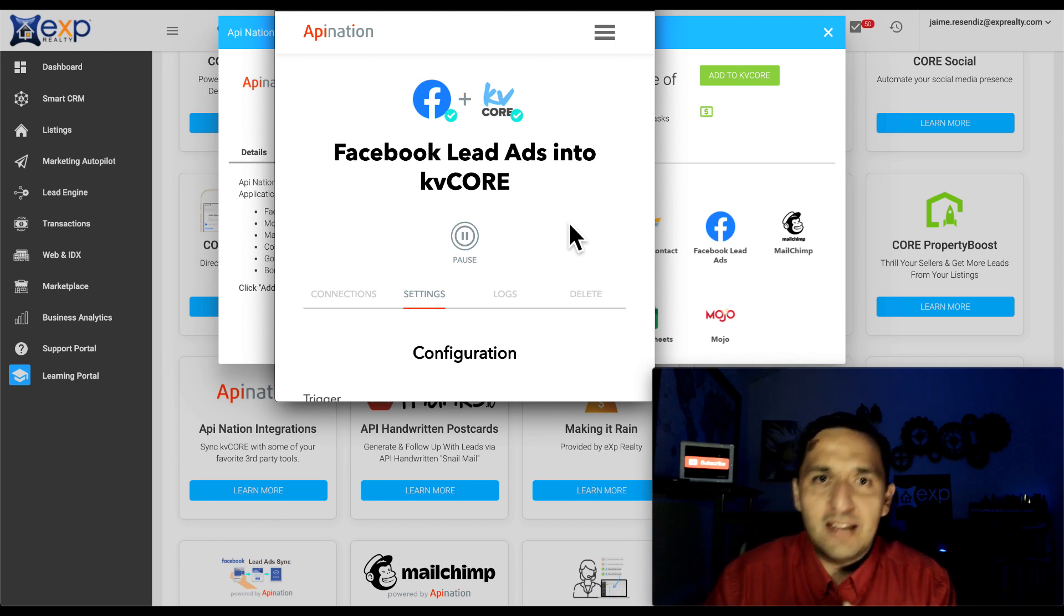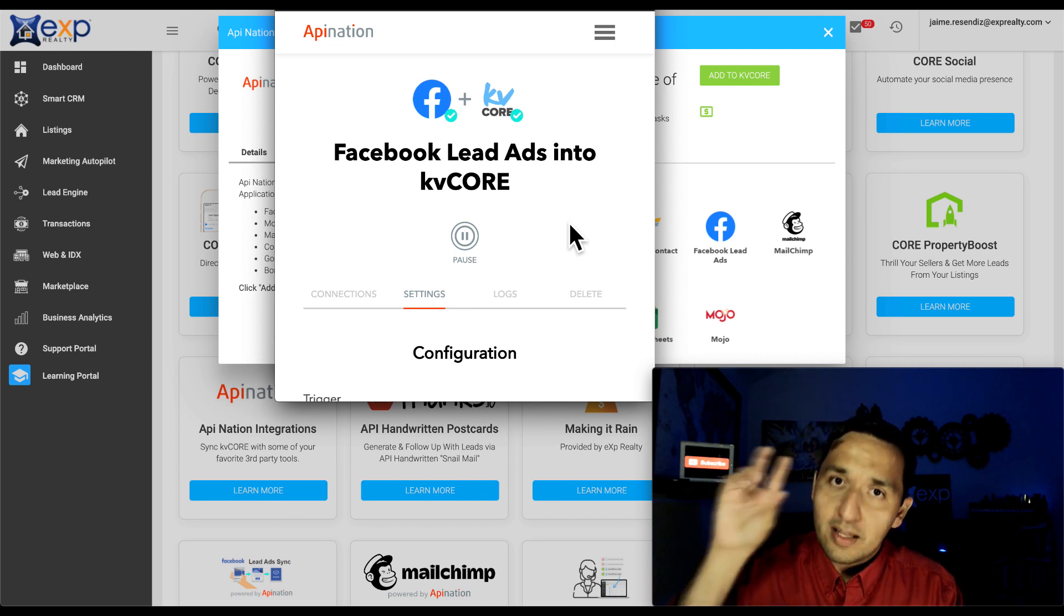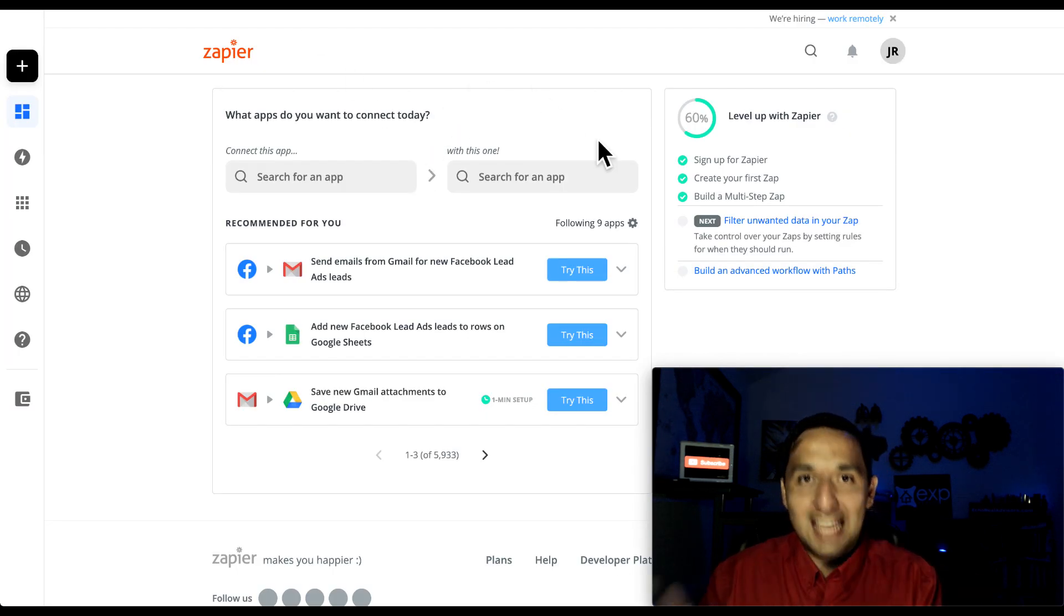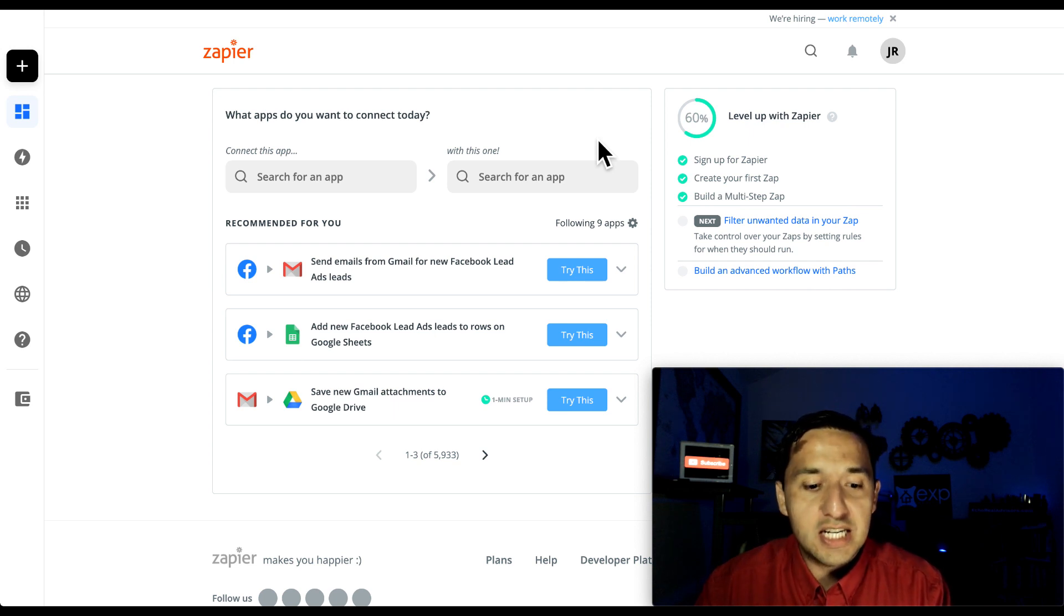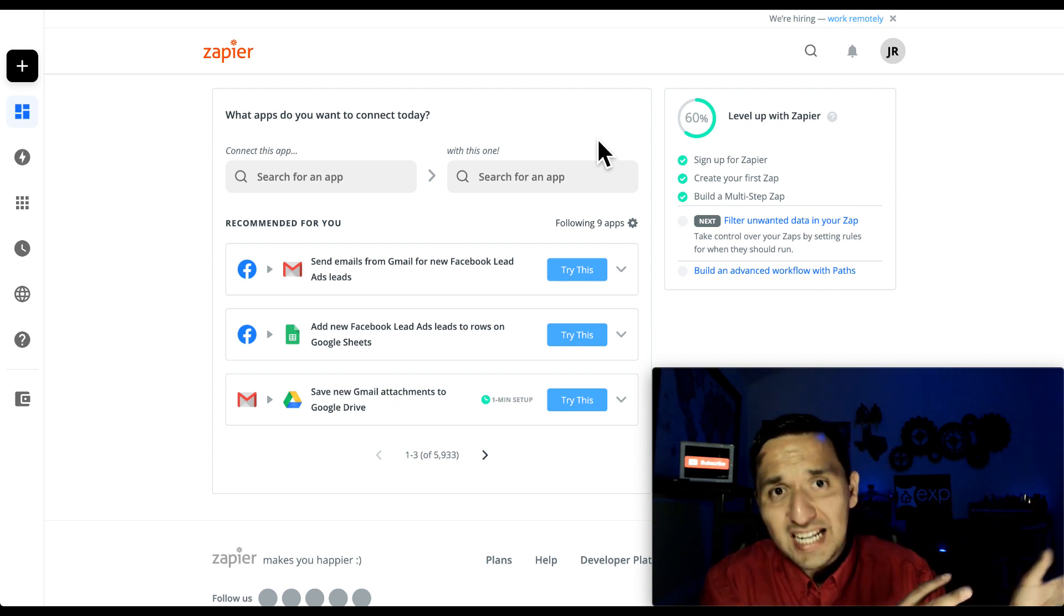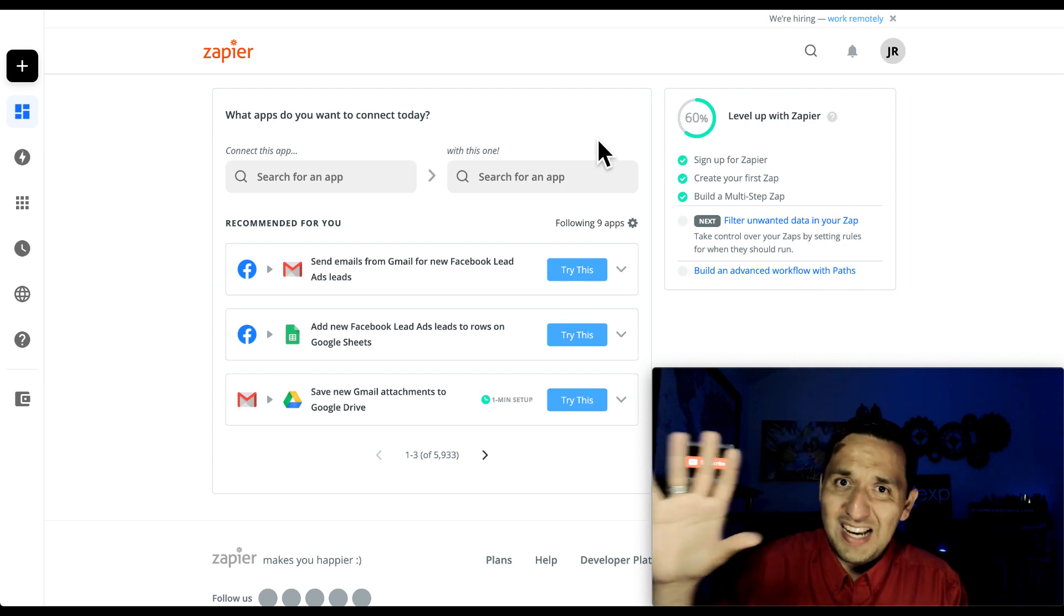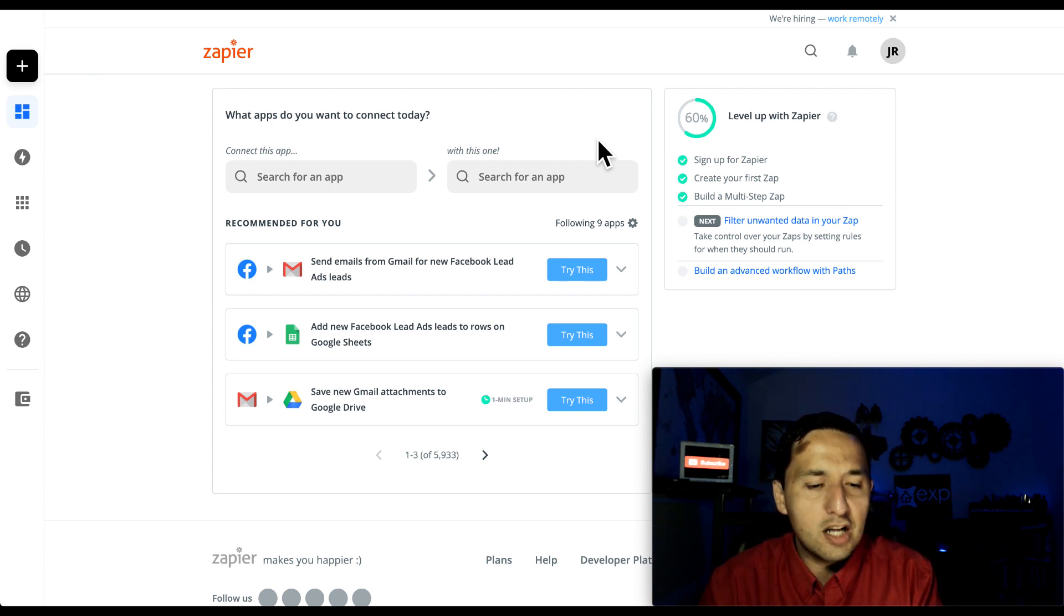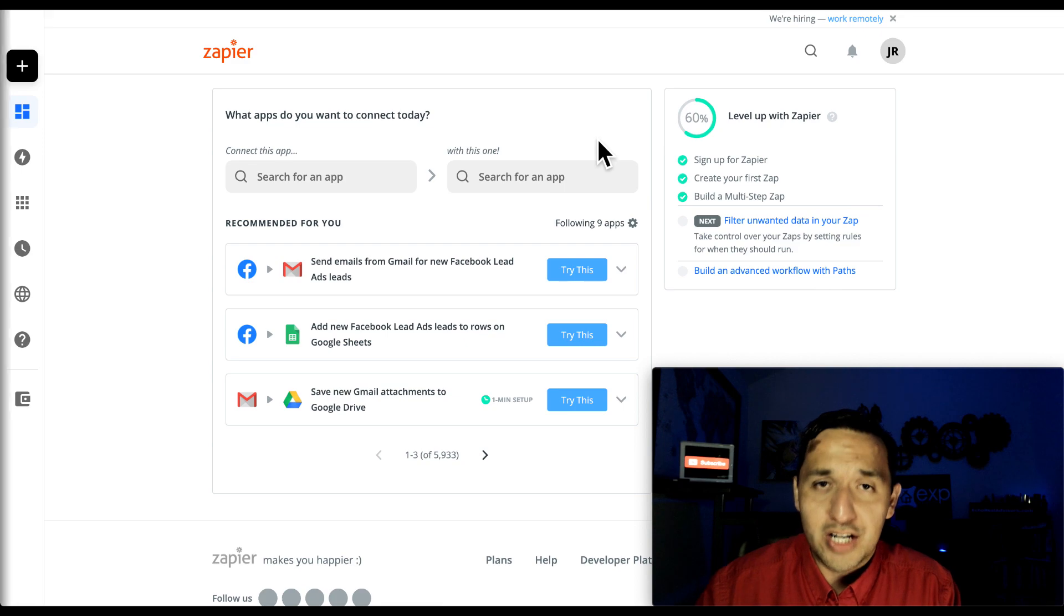But in the event that your CRM, regardless of which one it is, does not have that connection directly with Facebook, then all you have to do is get Zapier. So Zapier will make a ton of different connections that your traditional CRM or any CRM just may not be able to make. So you're able to import your leads from Facebook directly into your CRM, regardless of which one it is, as long as they have a relationship with Zapier. And at this point, there's not that many CRMs that don't have this integration.